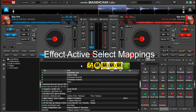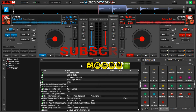Before we continue with the tutorial, if this is your first time on this channel, consider subscribing and turn on the notification bell so that you don't miss any of my upcoming tutorials about Virtual DJ keyboard mapping.